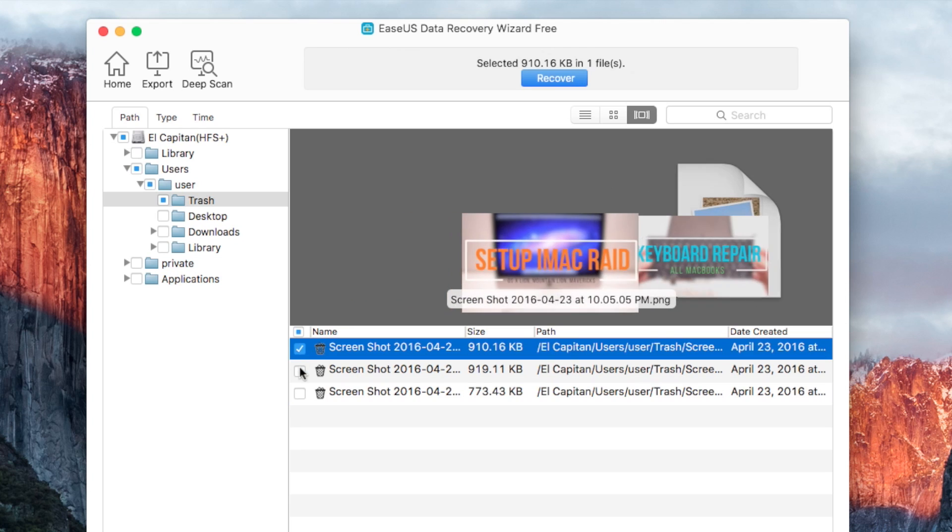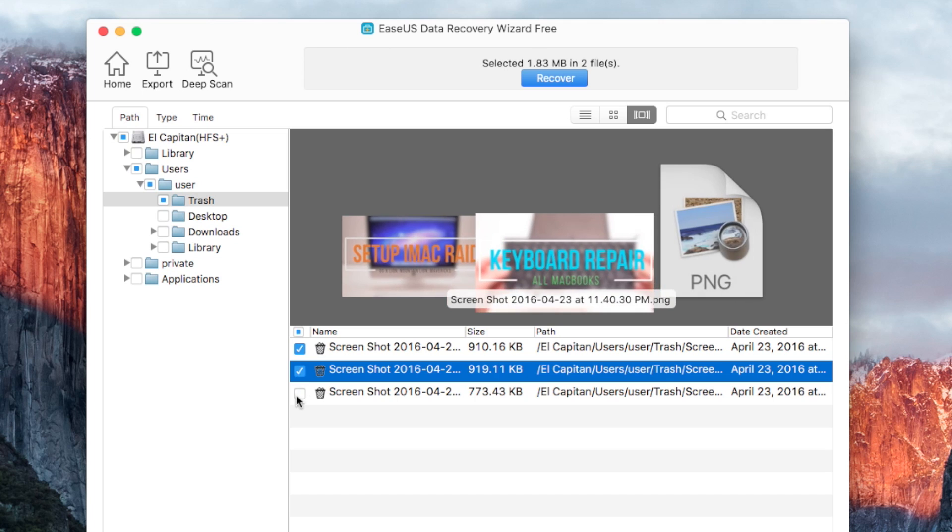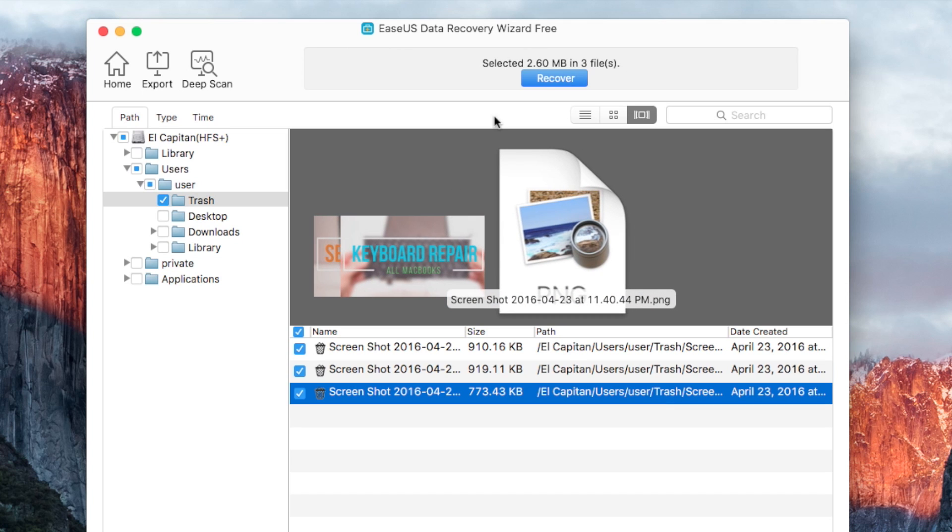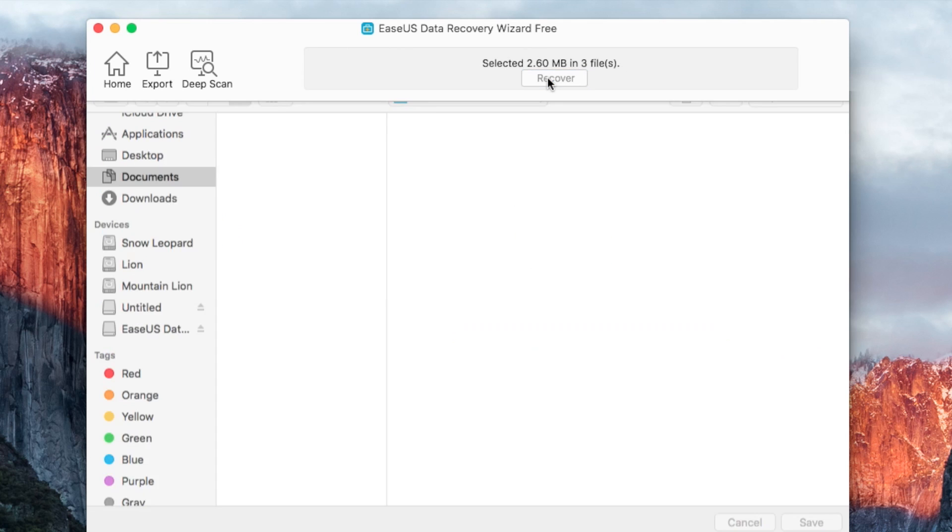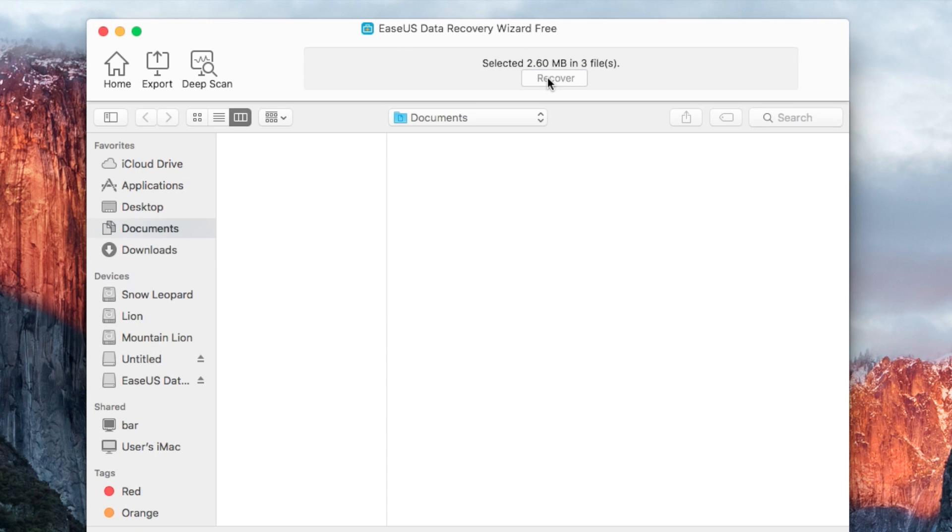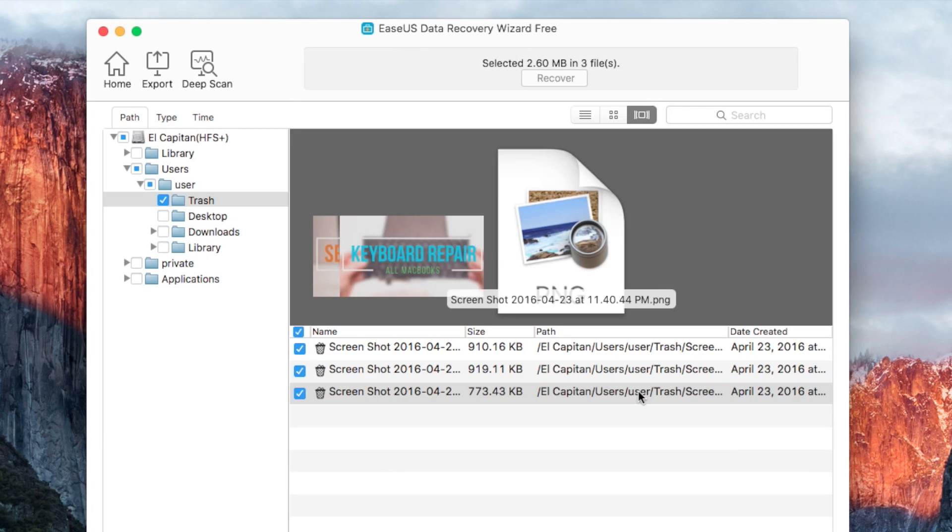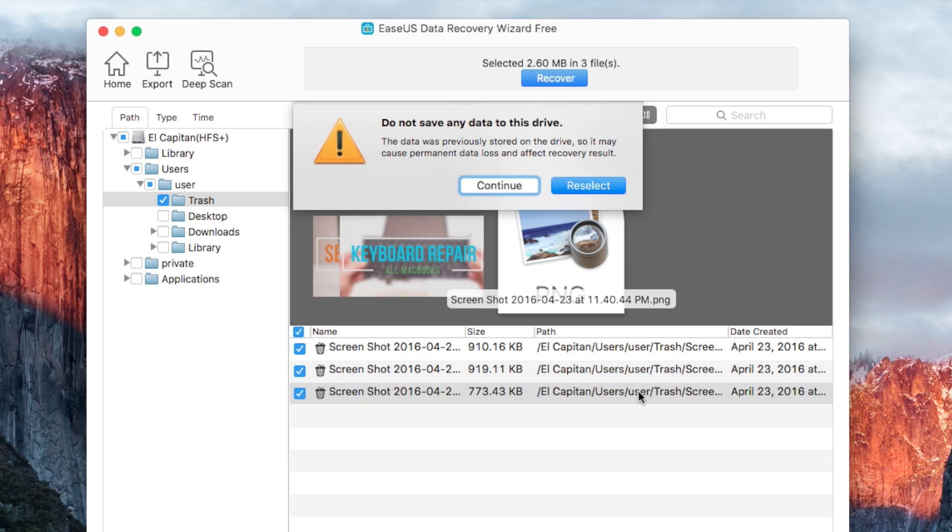Go ahead, select the files that you want to restore and click Recover. You'll be asked where you want the recovery files to be placed. We select the desktop. Click Continue.